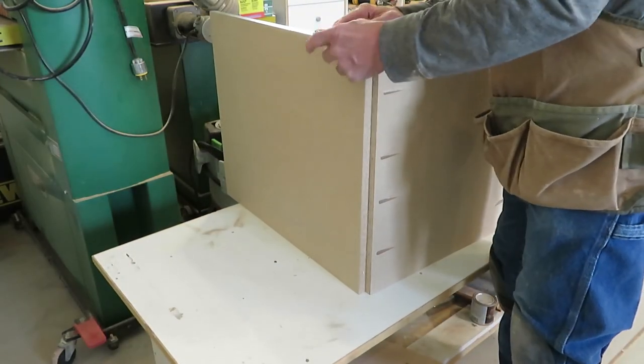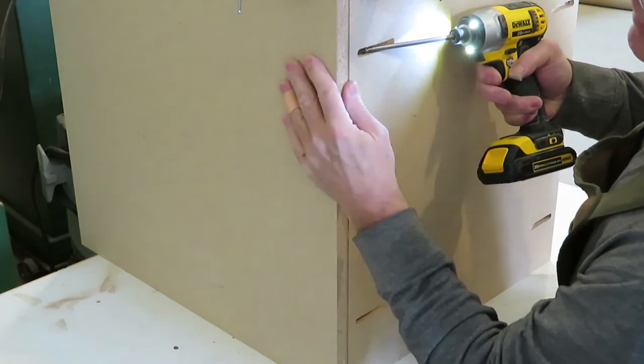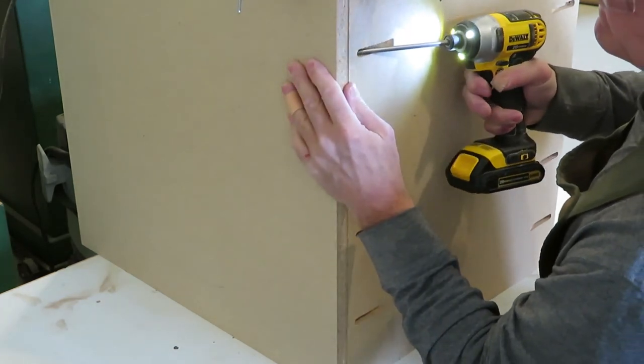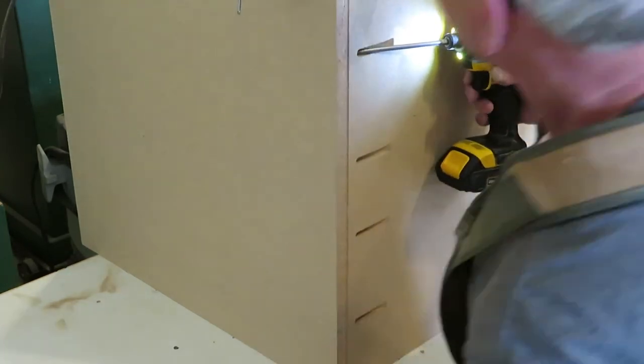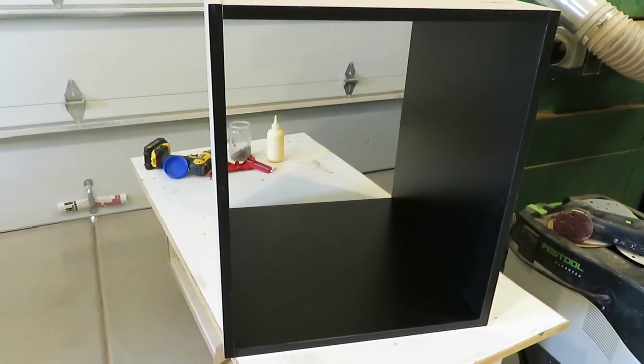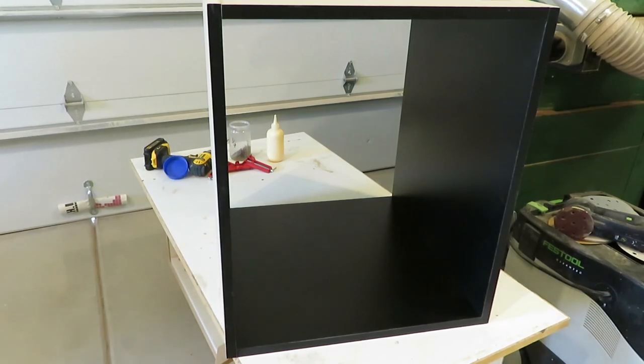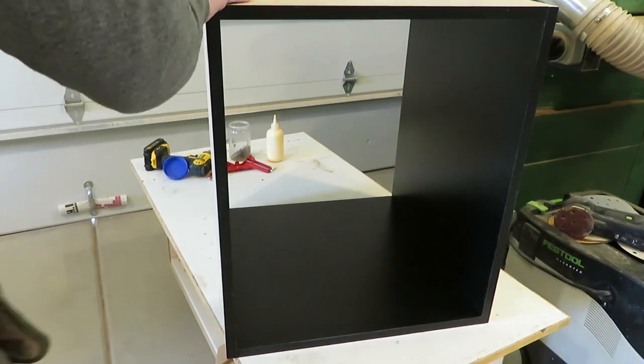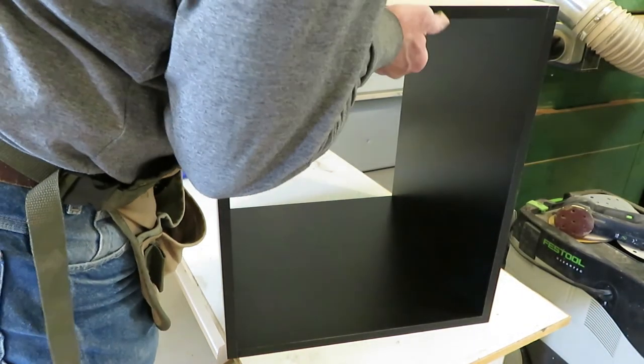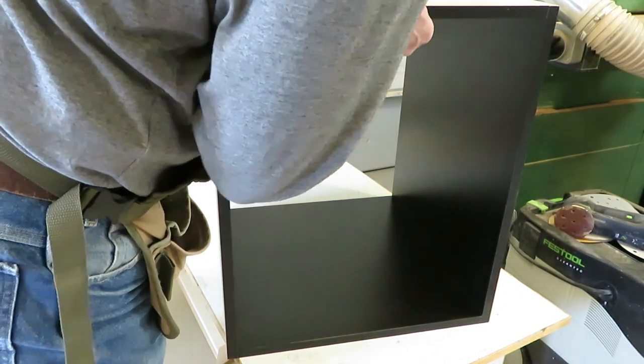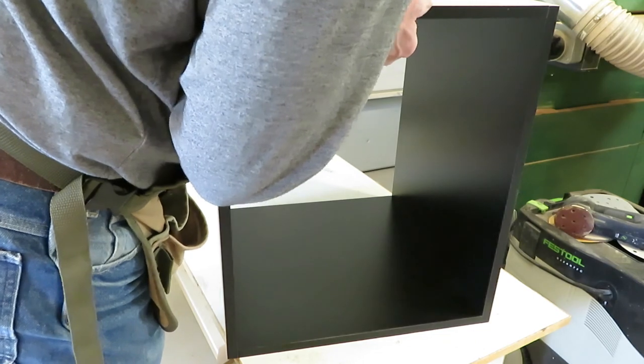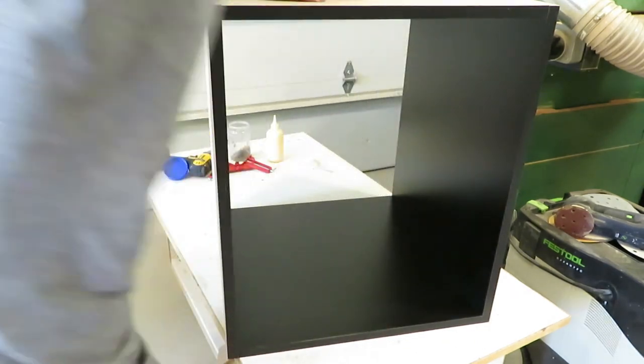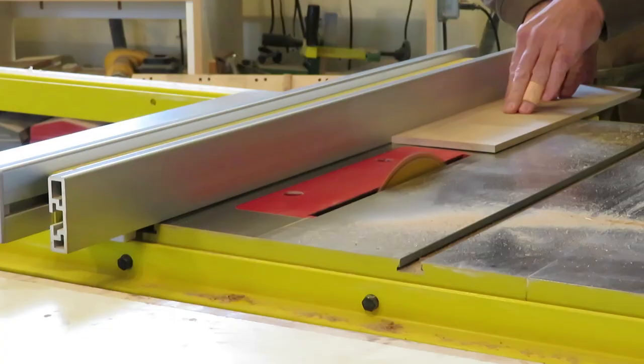Before I install the unit I will add nailer strips at the back which give you a way to attach the piece to the wall. It also gives the box more stability and helps to keep it square. Backs for the cabinets can easily be added but in this case the units are going up against the finished wall so I won't be adding backs.